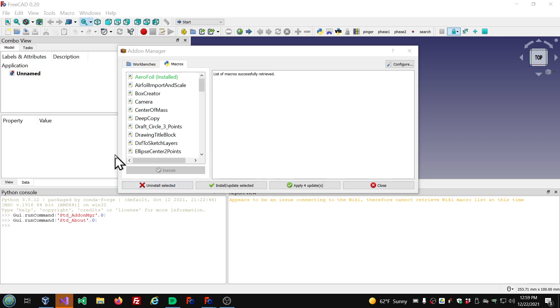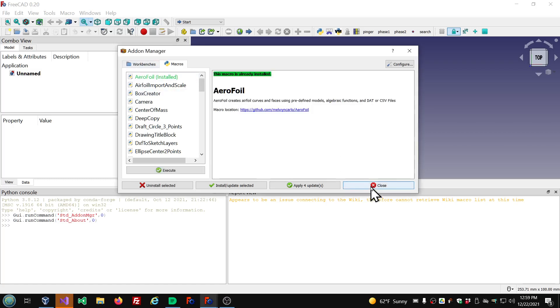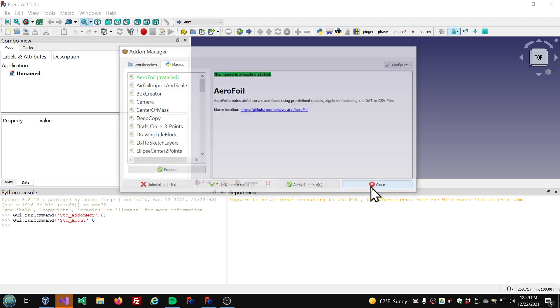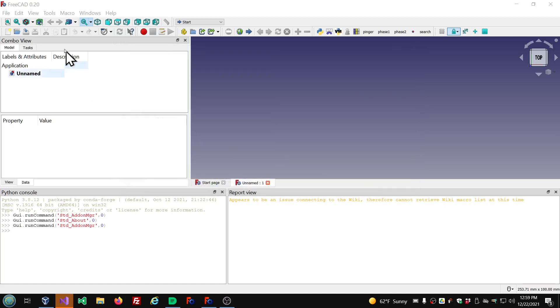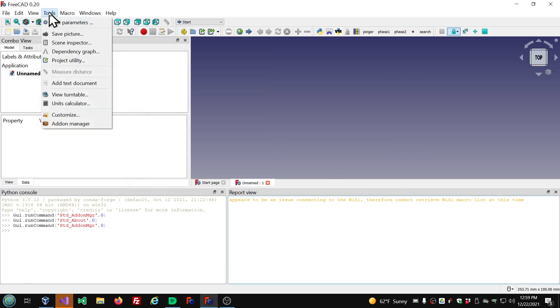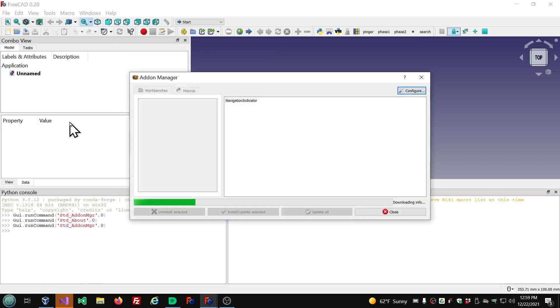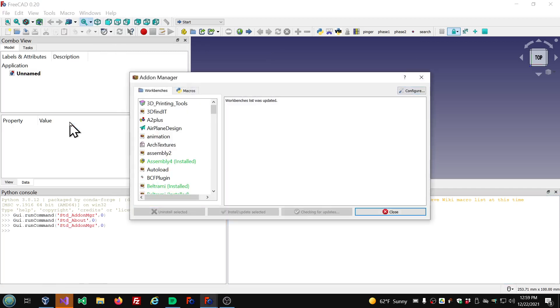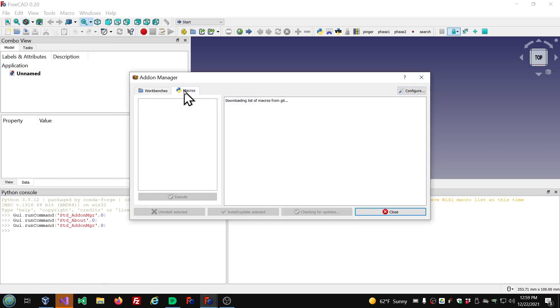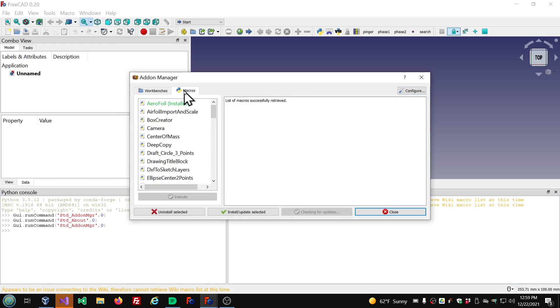So if you're getting that message, or if you look into the, let me close it and open it again so you can see how to do that. Go to the tools menu, add-on manager, click on macros. There are two places where macros are stored. One is on GitHub and one is on the wiki.